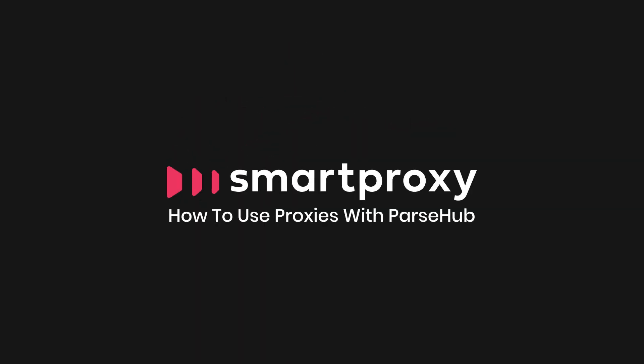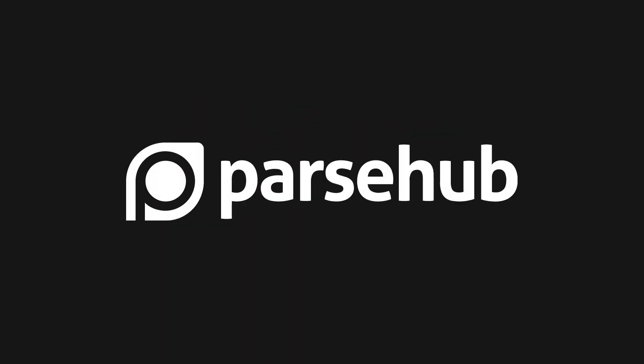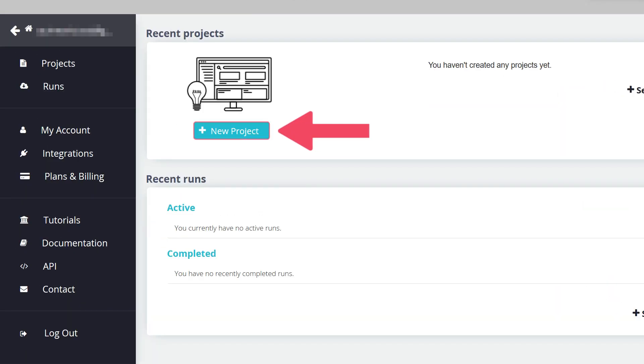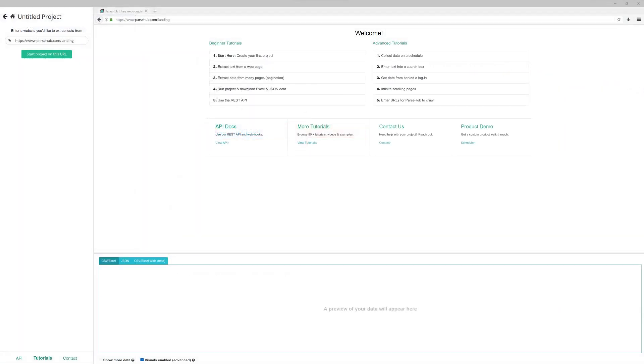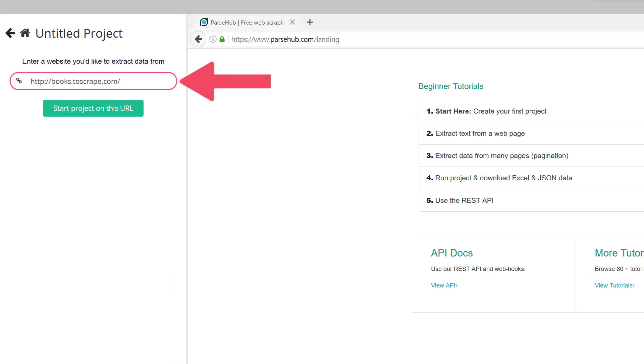In this Smart Proxy integration tutorial, I'll show you how to use proxies with ParseHub. Start by launching the ParseHub application and clicking on the New Project button. Enter a link to a website you'd like to extract data from.